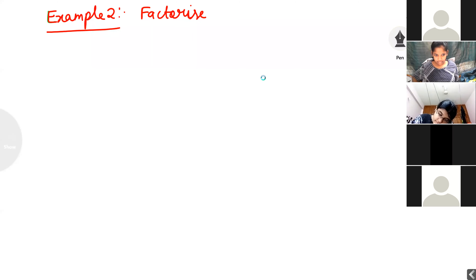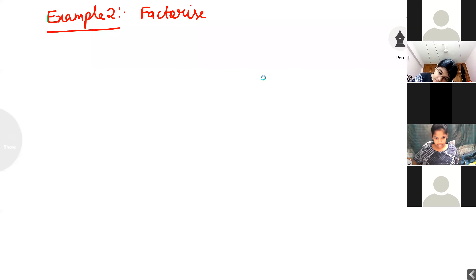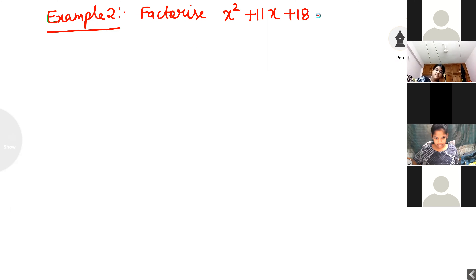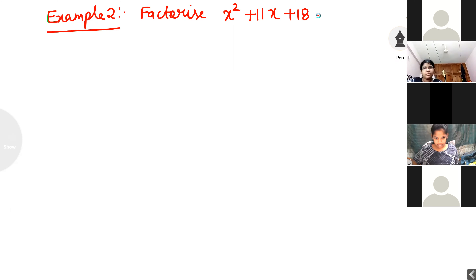Factorize x squared plus 11x plus 18. Firstly, I want to check — is this quadratic or not? Yes. The highest degree of the variable is 2, that is called quadratic. After that, I want to check — is this a trinomial or not? Yes. All three terms are unlike terms, that is called a trinomial.